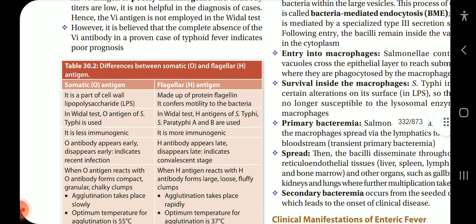The O antigen is part of the cell wall lipopolysaccharide, while the H antigen is made up of protein flagellin and confers motility to the bacteria. In the Widal test, O antigen of S. typhi is used, and H antigens of S. typhi and S. paratyphi A and B are used. O is less immunogenic; H is more immunogenic. O antibody appears early and disappears early, indicating recent infection. H antibody appears late and disappears late, indicating convalescent stage.